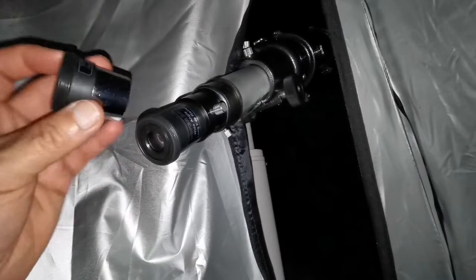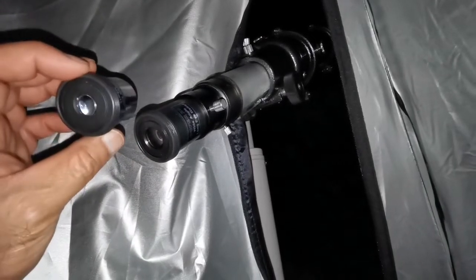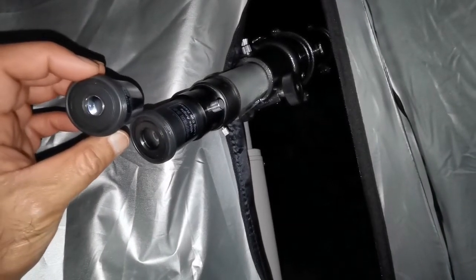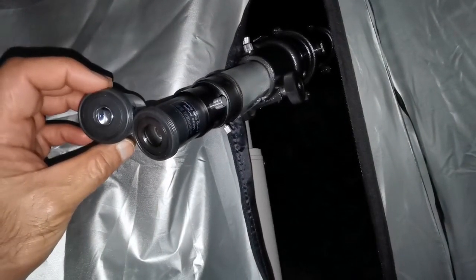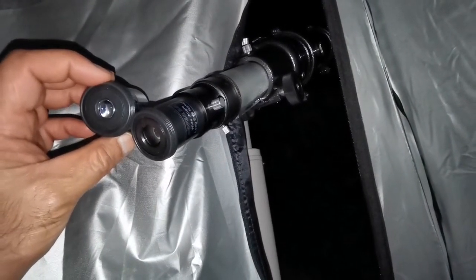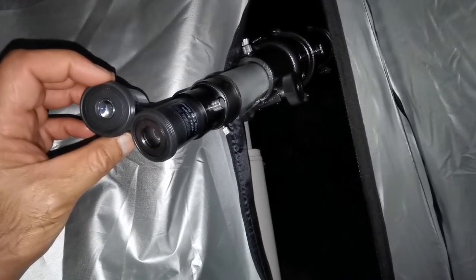So these cheap eyepieces are always nice to have. Even, you know, just as fun sometimes, just to push the boundaries.